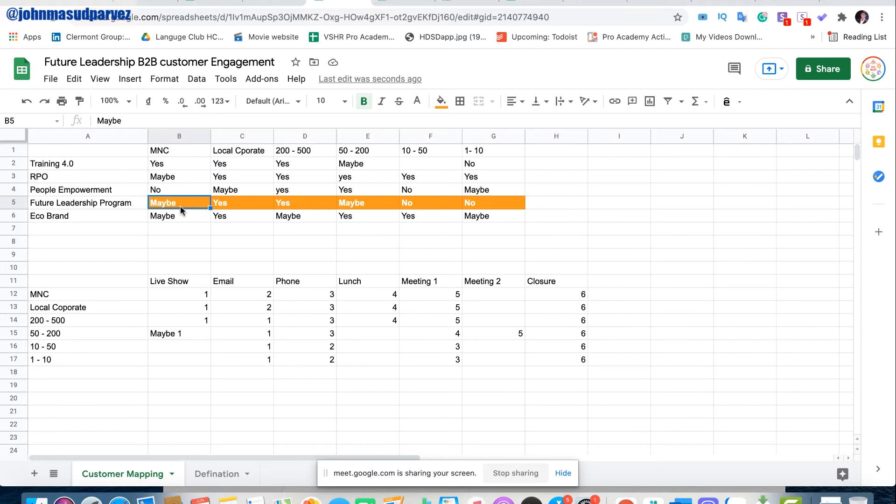The goal is that if you can push that maybe to yes with the right positioning and right thing, then it's very much possible. But when the one is no, that's quite challenging to make them maybe and maybe to yes, because it takes a lot of effort. And definitely we will target the yes.